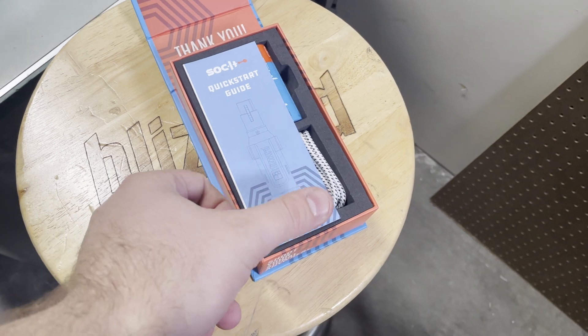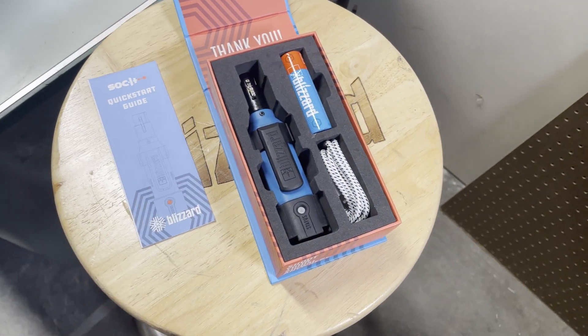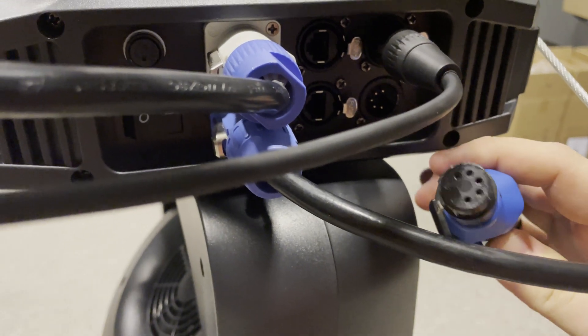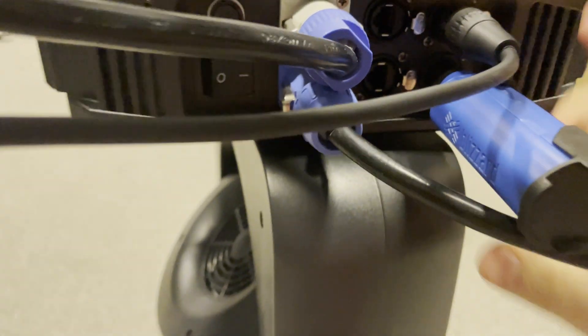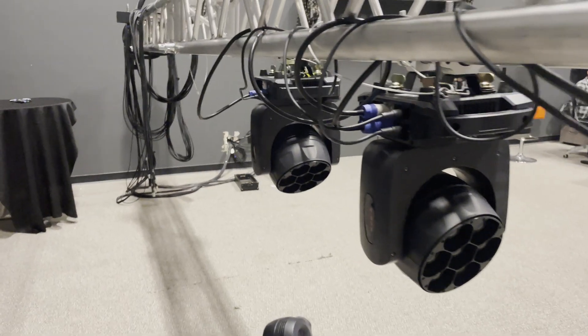They call it a socket and you can plug it into your fixture's XLR port. It comes in either 5 pin or 3 pin flavors. If you have multiple fixtures, you can always daisy-chain them together to control them all with one socket.